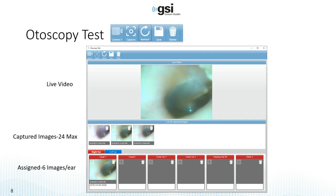It will not save all 24 captures — it will only save assigned images, and you can assign six images per ear. In this example, we have ear canal one and two and only one of the three pictures has been assigned. There's also outer ear one and two, and other one and two. Remember the customizable labels in the configuration menu — in this example, hearing aid serial number was one of those labels, so you could take a picture of the serial number and store that image.